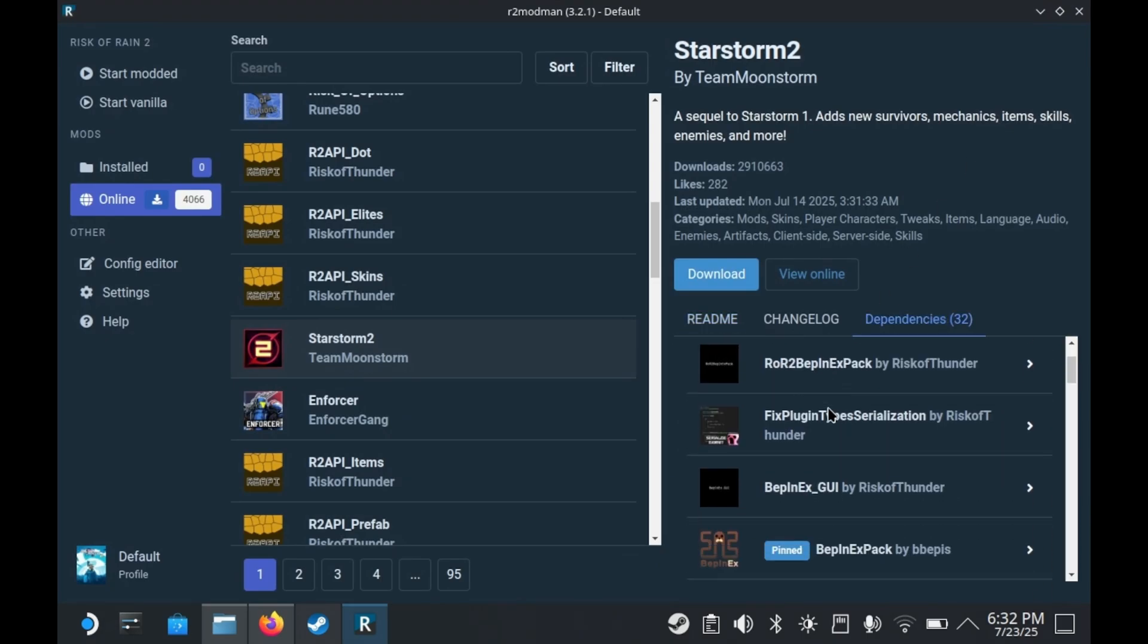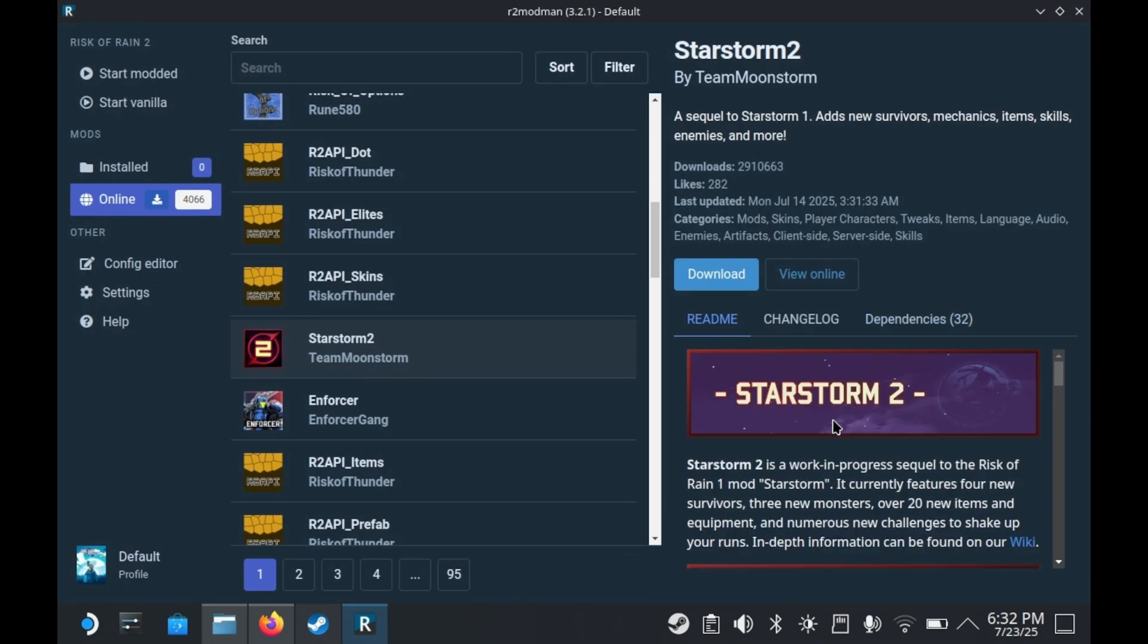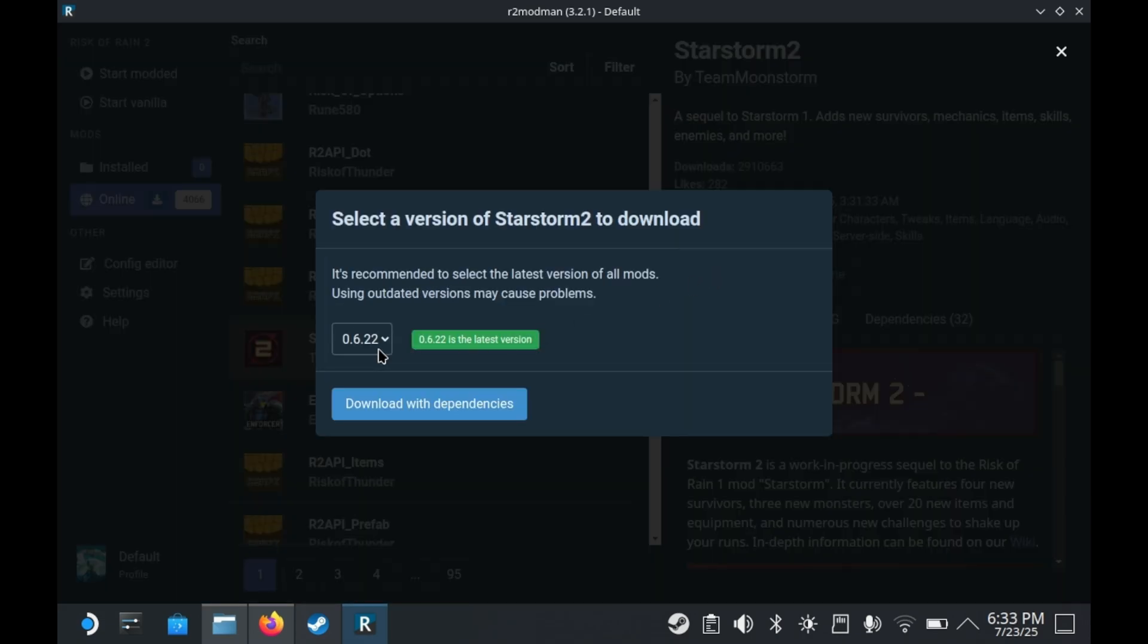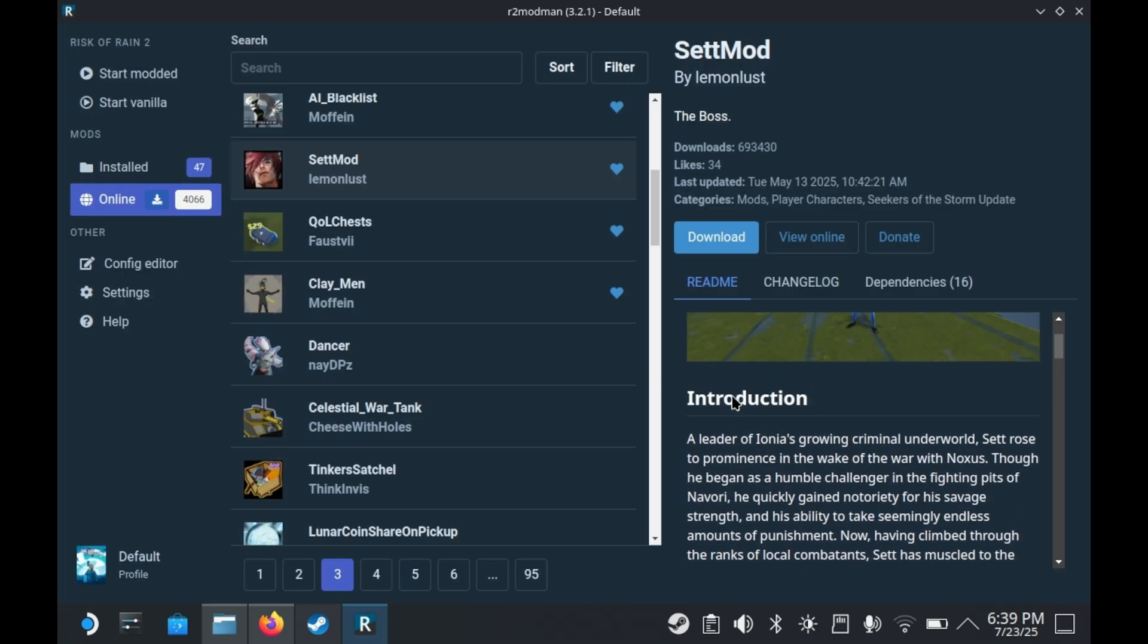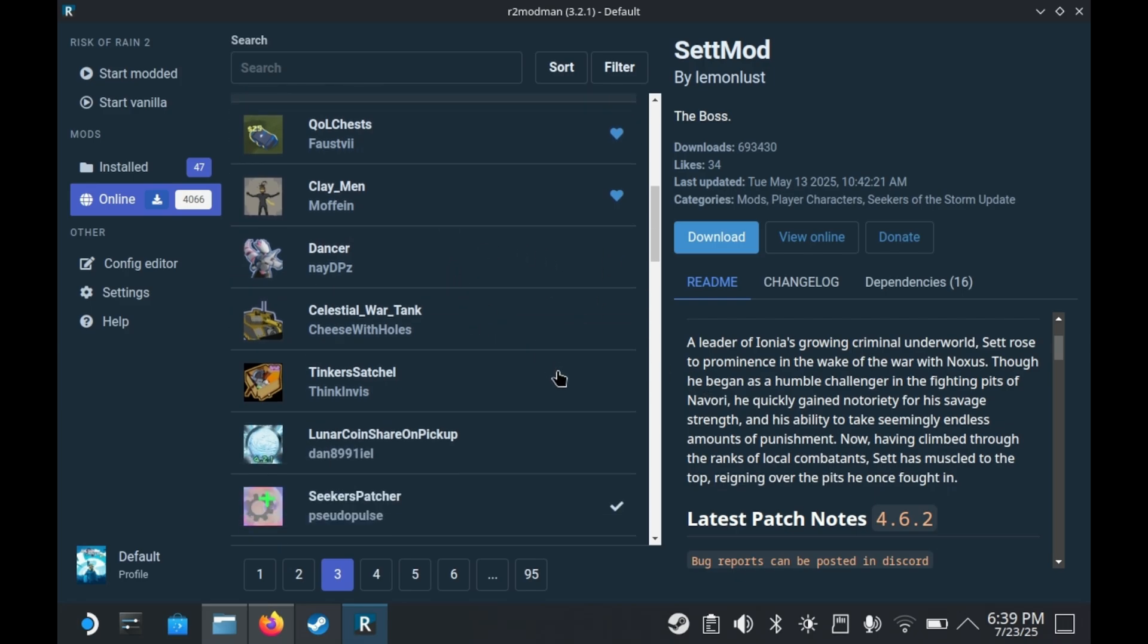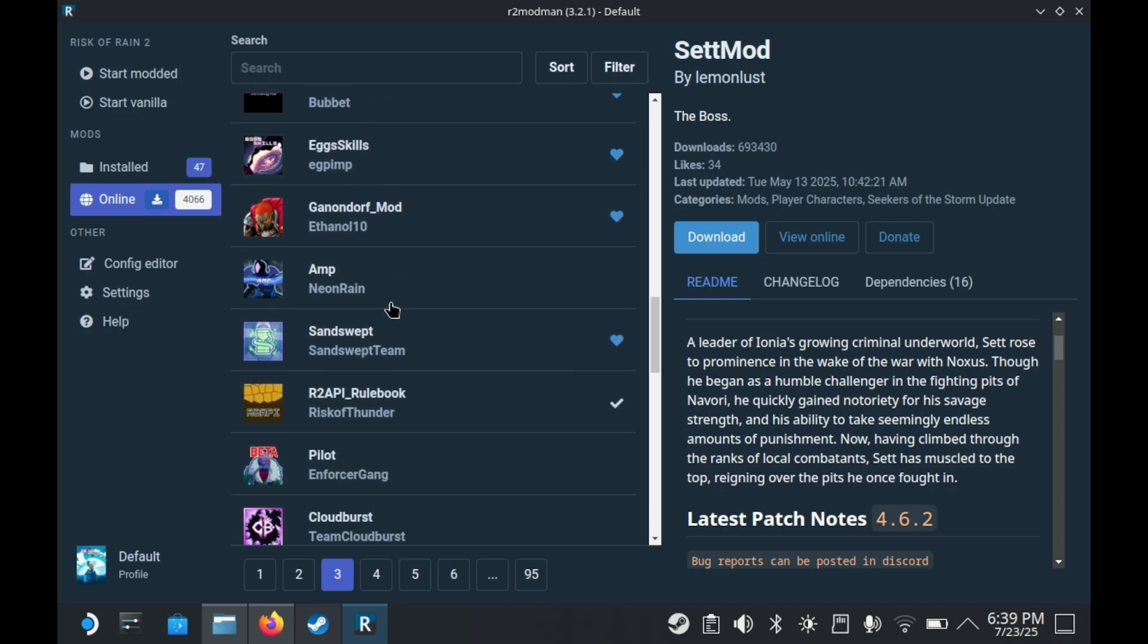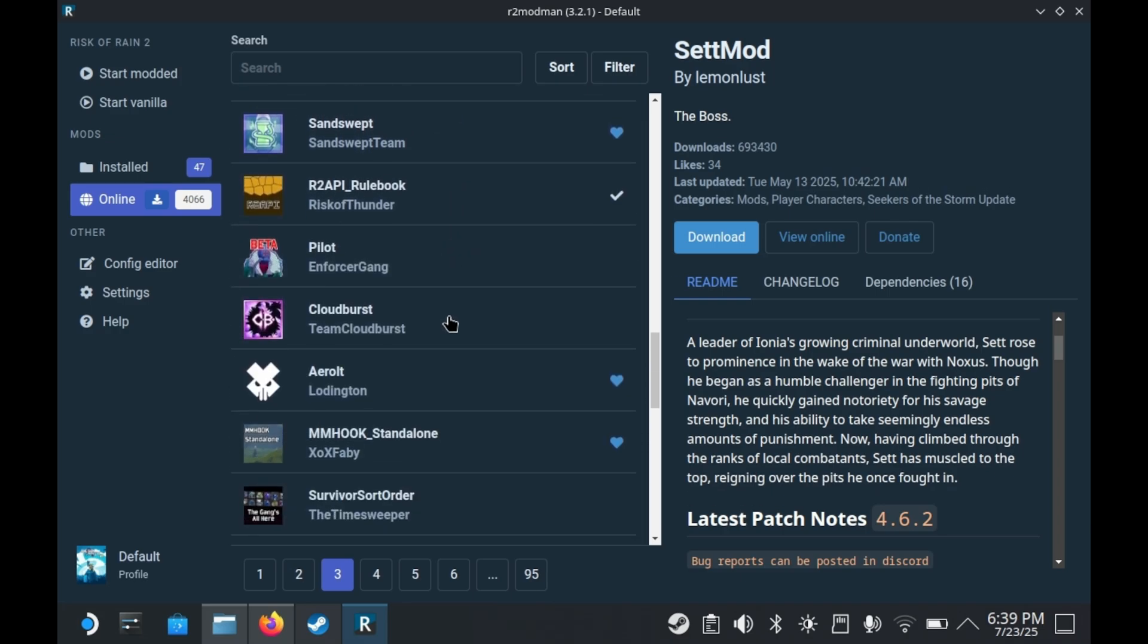Now the cool thing about R2ModMan is that instead of making you download each of those dependencies one at a time, if you start downloading Star Storm 2, it'll download those other 32 dependencies that the mod needs to function. And of course, mods will also share dependencies. So if you download two different mods that depend on the same framework, it won't download dependencies multiple times, which is important in case you have limited data.